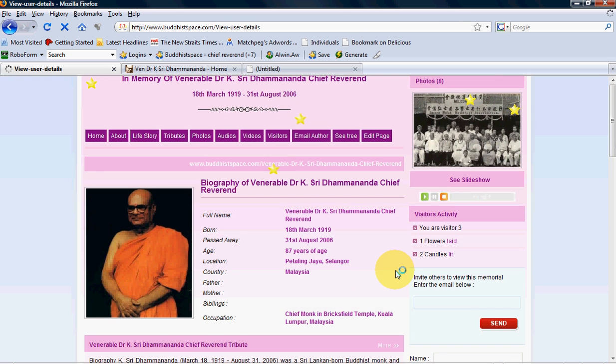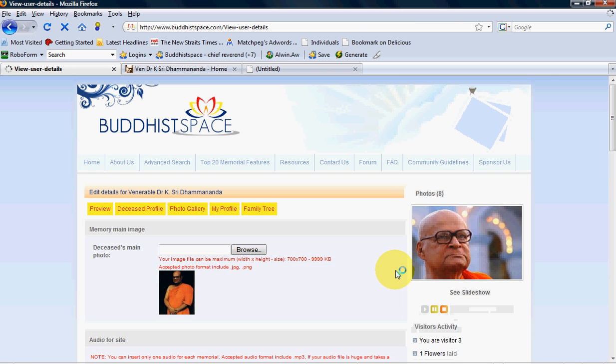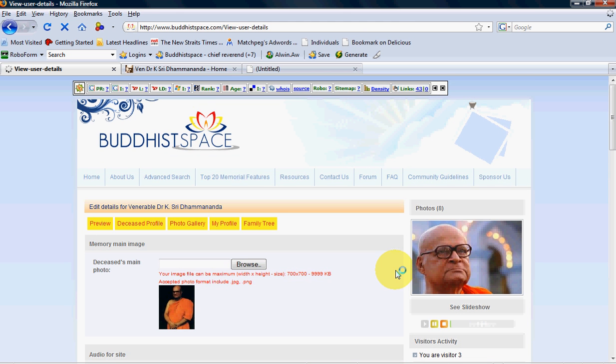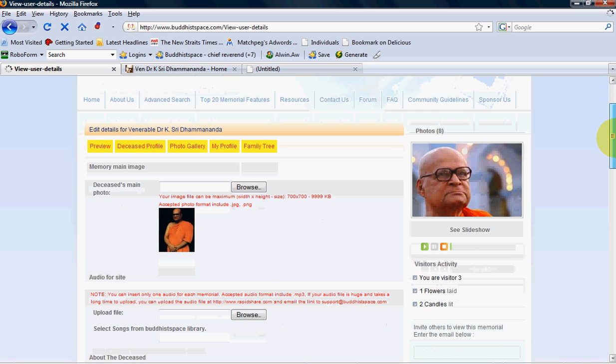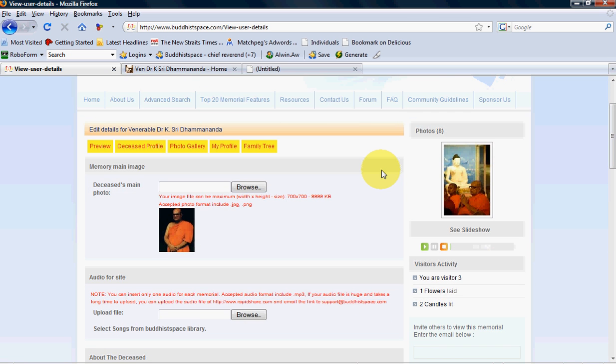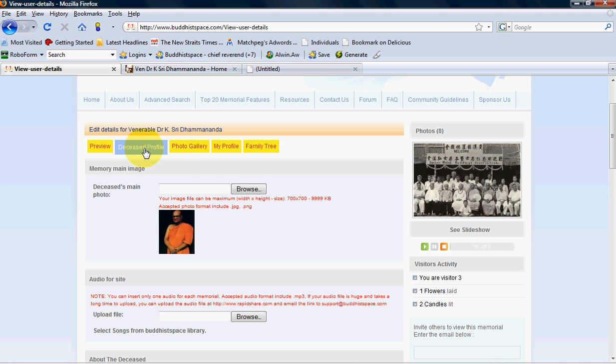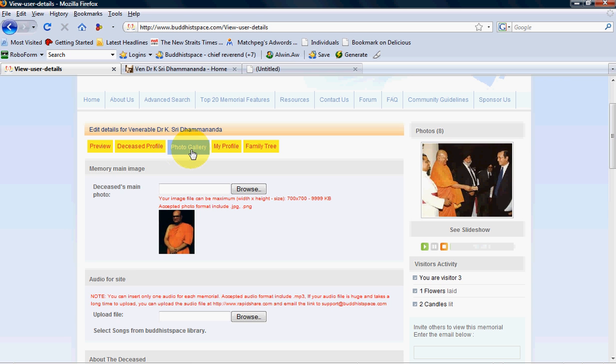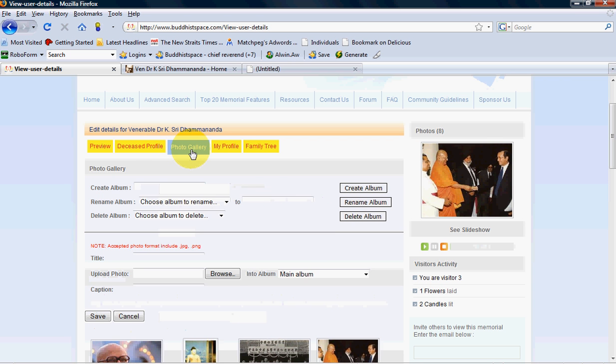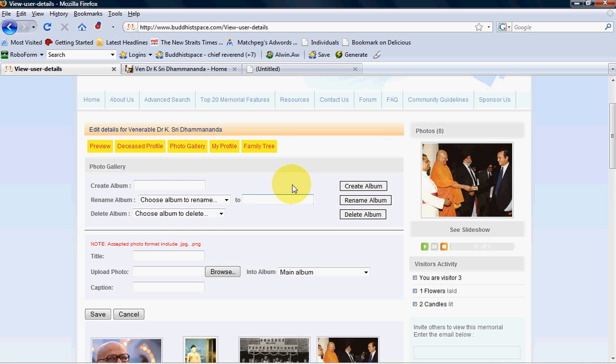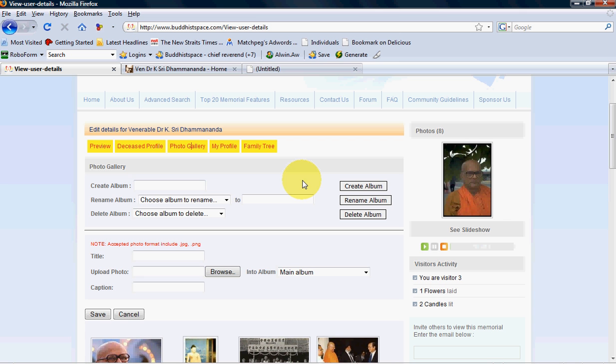Edit page is the backend of the deceased profile and this can only be seen by the person who is the creator of this memorial. For photo, you go to photo gallery.